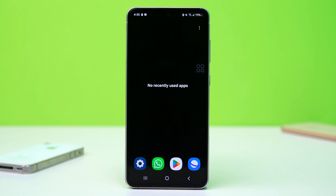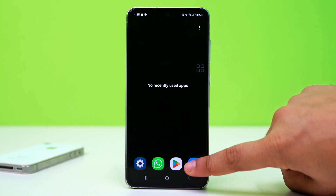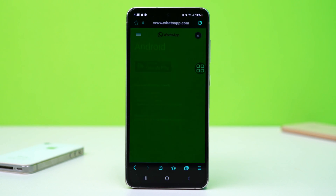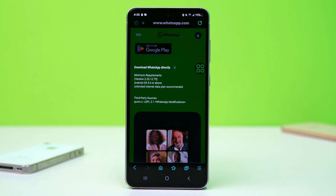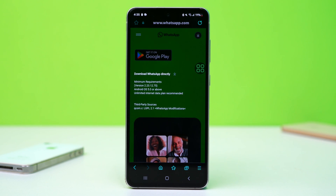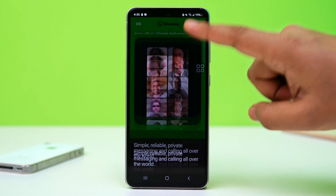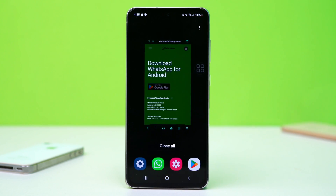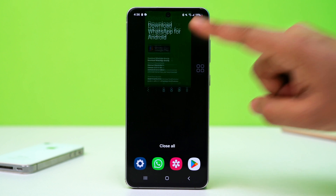Solution 1: Check your internet connection. A poor or unstable internet connection can cause video calls to fail. Make sure you're connected to a reliable Wi-Fi or mobile data network. Open a browser and load a web page to verify your internet connection. If the connection is unstable, try switching between Wi-Fi and mobile data to see if that improves the video call.